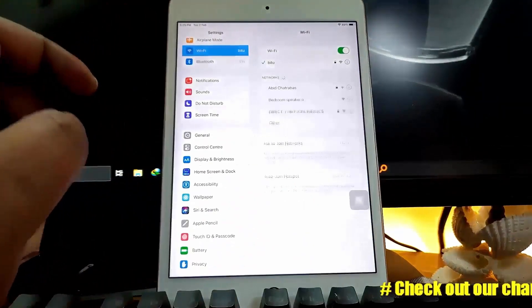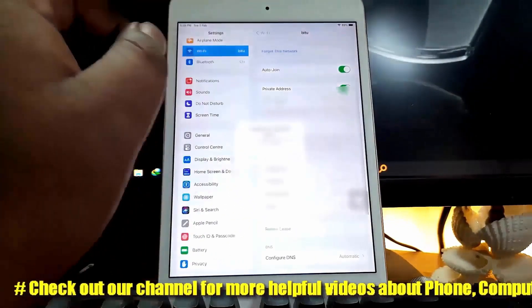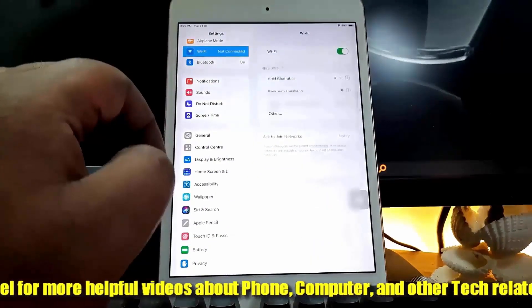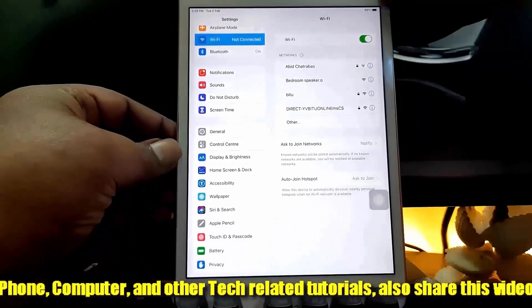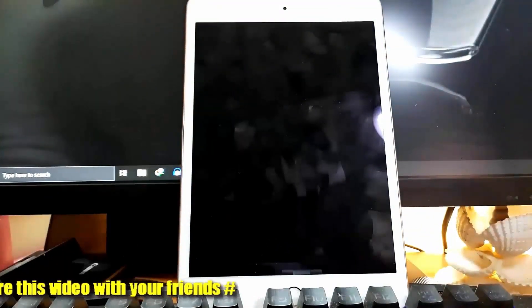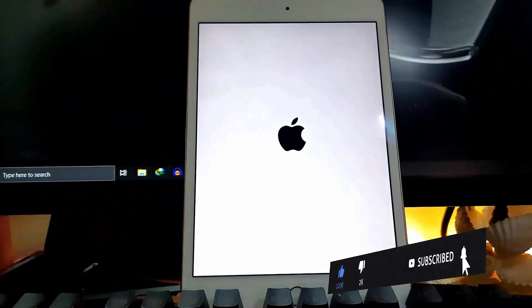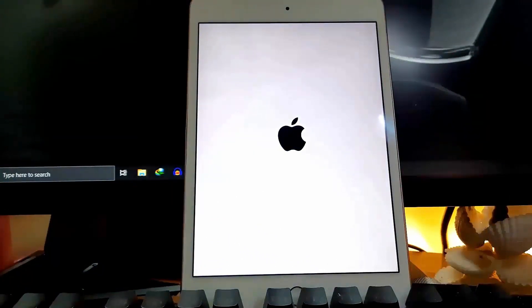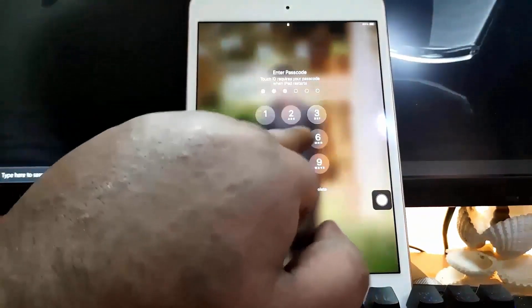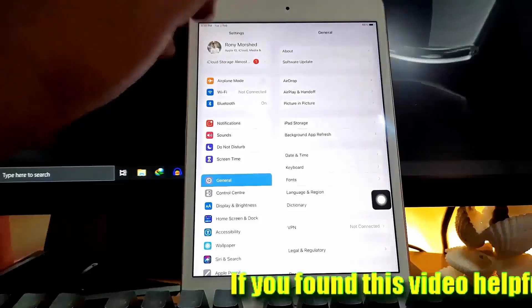Method one: go to Settings, tap on your connected Wi-Fi network, then tap on 'Forget This Network', tap on 'Forget'. After that, restart your device. After the restart, unlock your device, then go to Settings and connect your device with your Wi-Fi network.